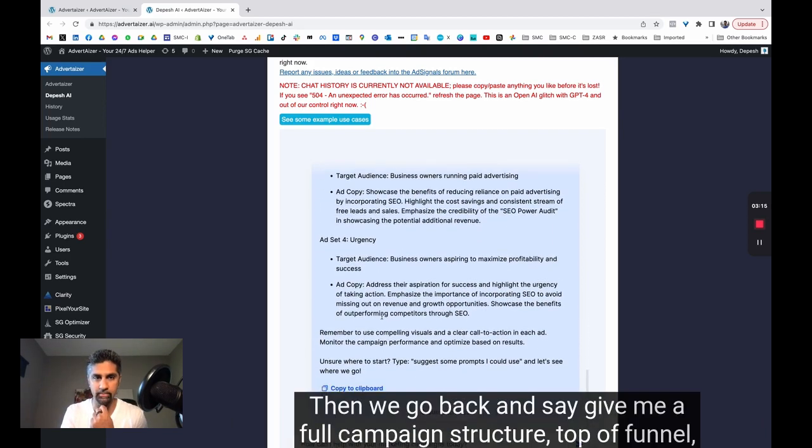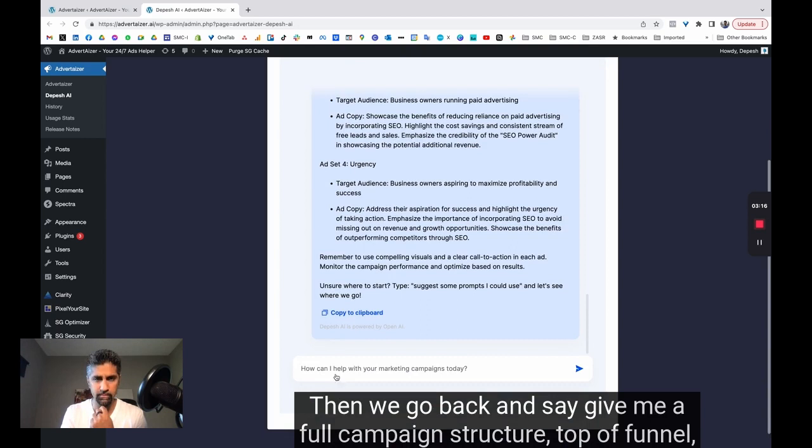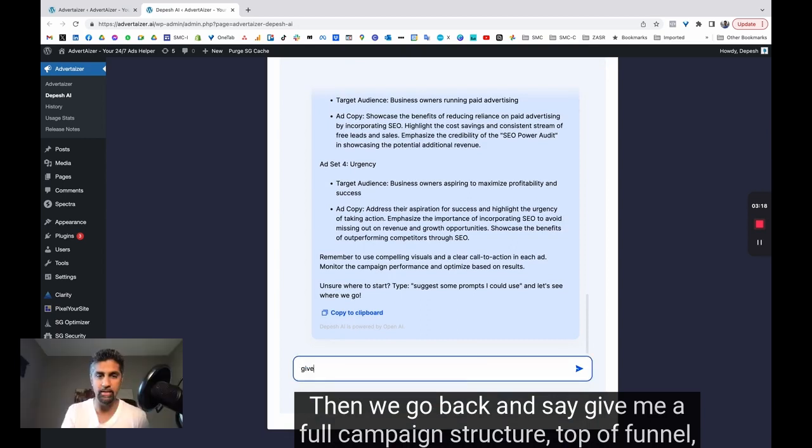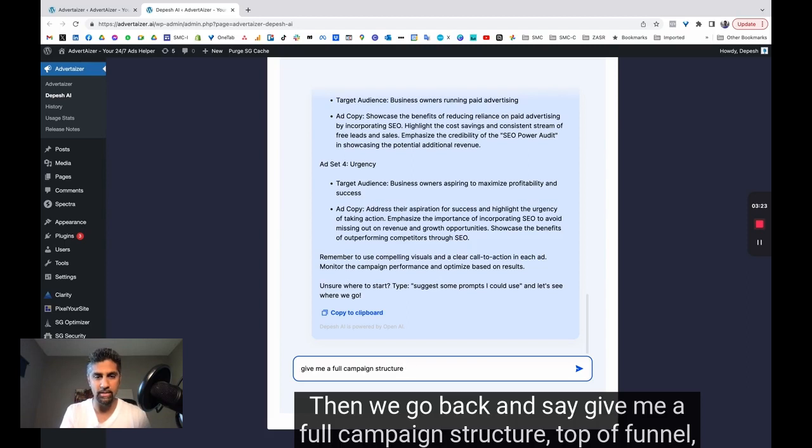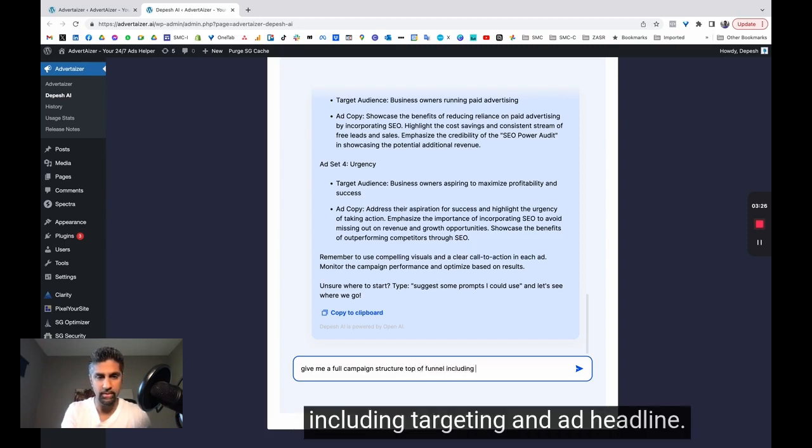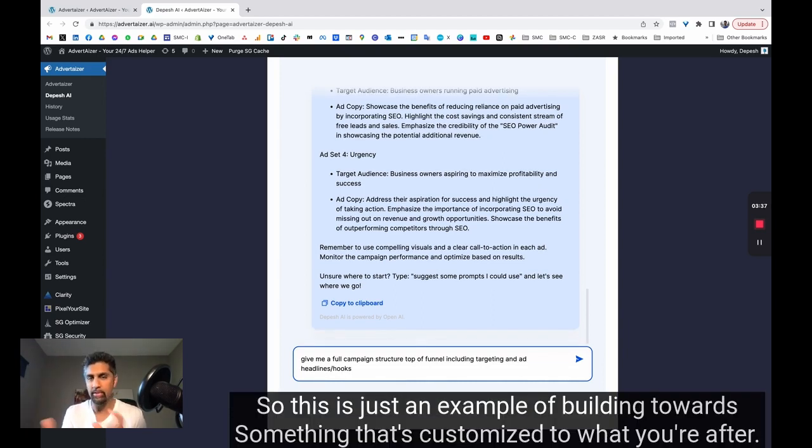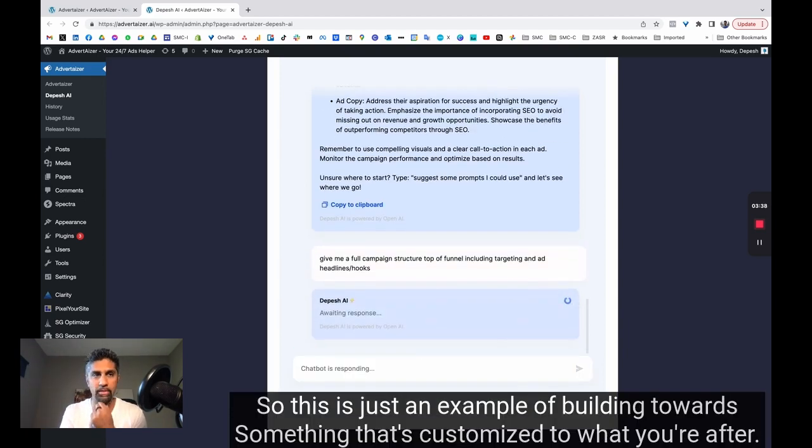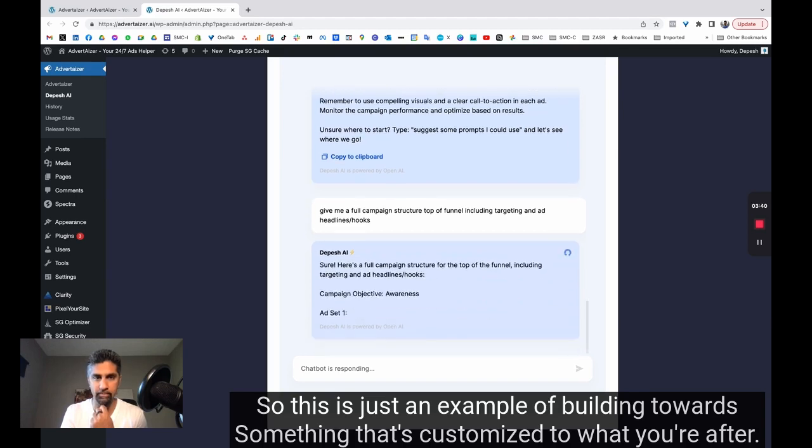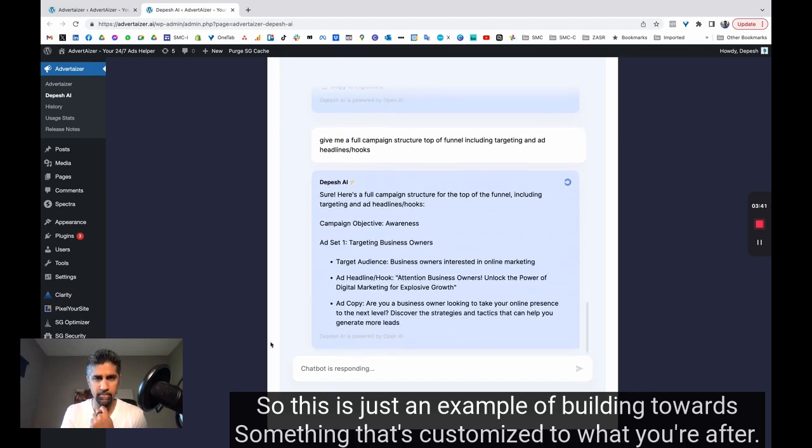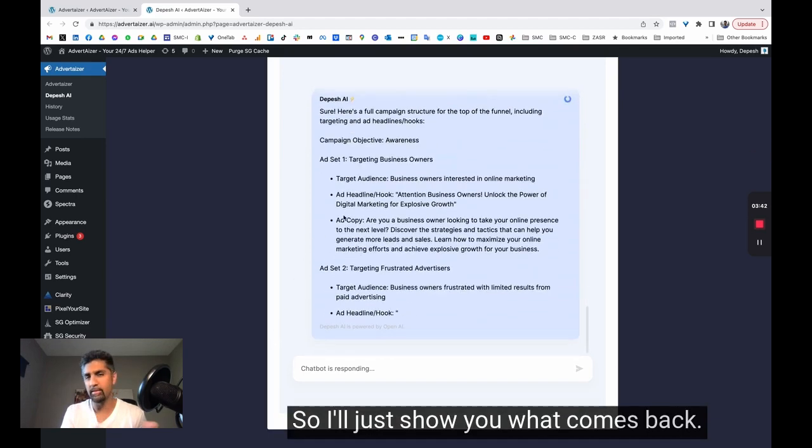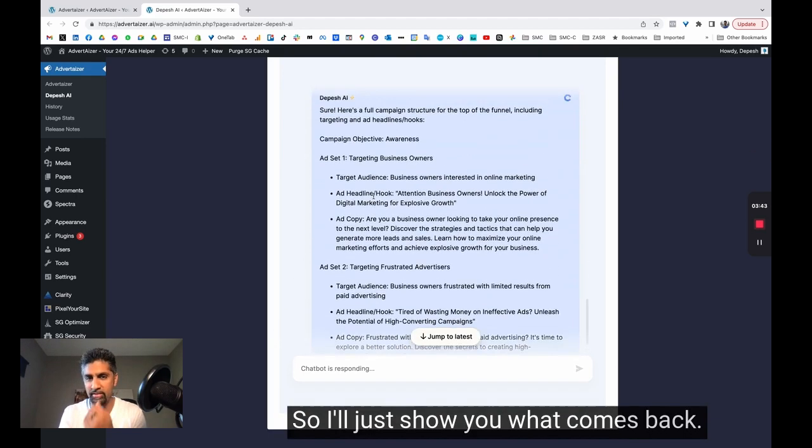Then we go back and say give me a full campaign structure, top of funnel, including targeting and ad headlines, hooks. So this is just an example of building towards something that's customized to what you're after. So I'll just show you what comes back.